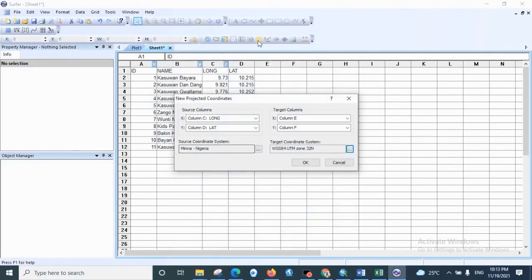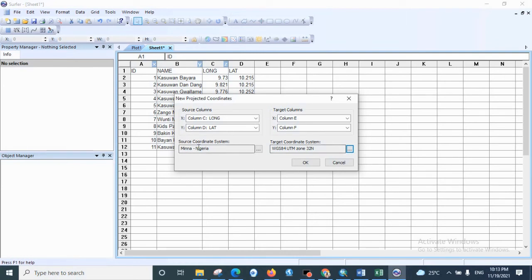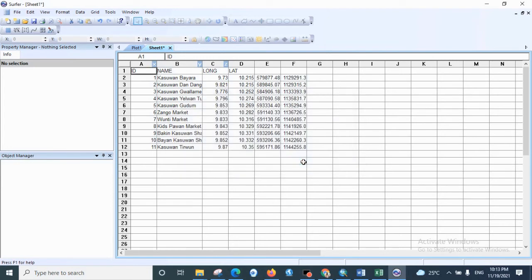And after you have finished setting everything and you are sure that everything is in order, everything is okay, the source coordinate system and the target coordinate system, after you are sure that they are correct, then you click OK.